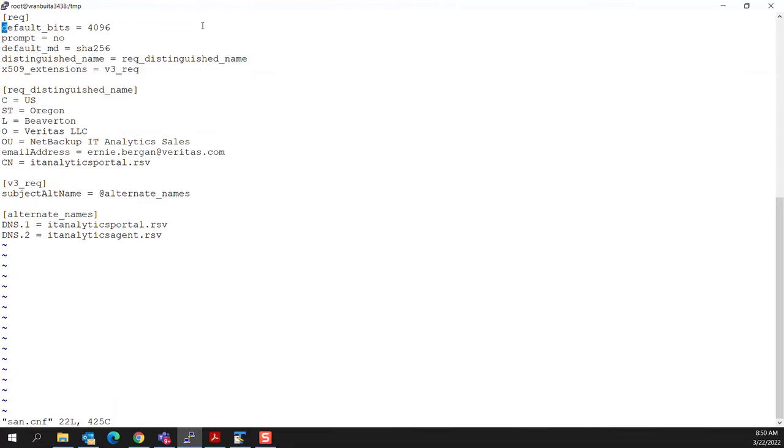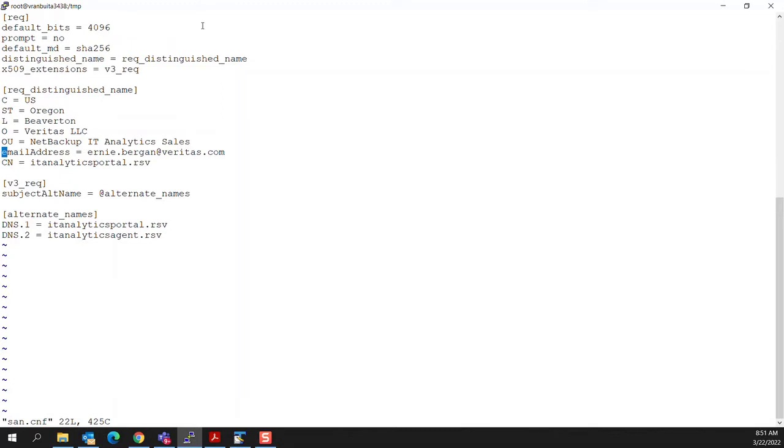The default bit size for this is 4096. You can see for my self-signed certificate, I've entered this information. You will need to do similar. C is a two letter code, state is fully spelled out, et cetera. And then the other interesting part beyond a regular kind of command line approach is that we're invoking a V3 call to set up subject alternate name.